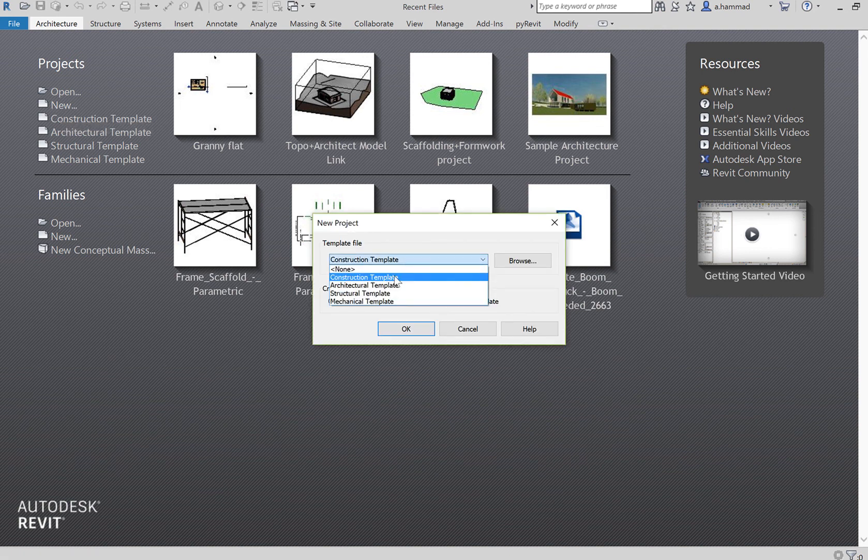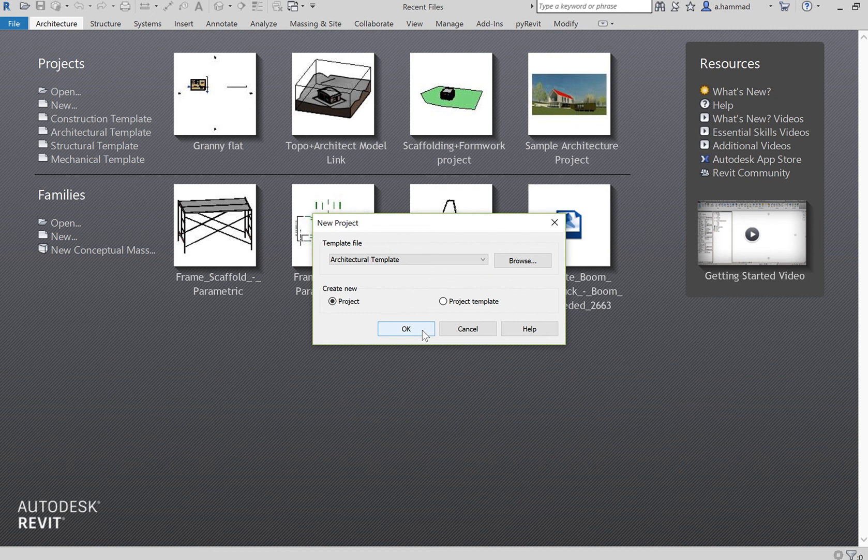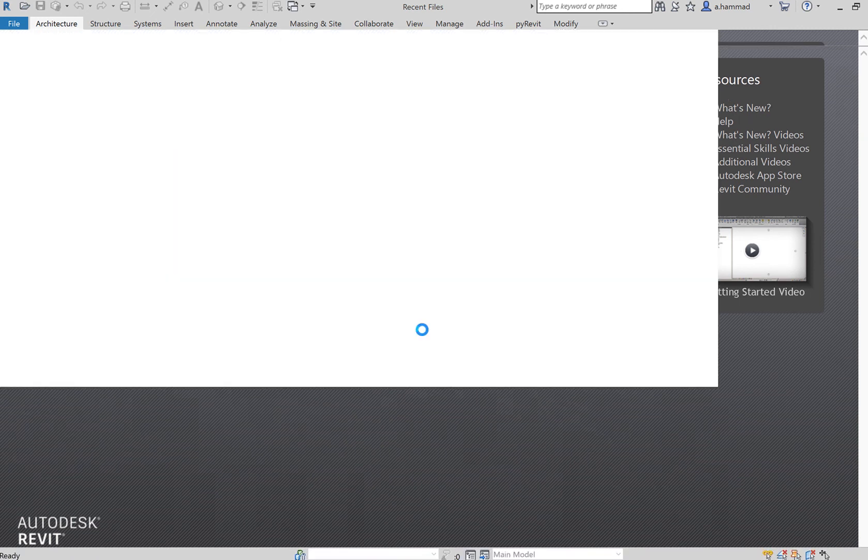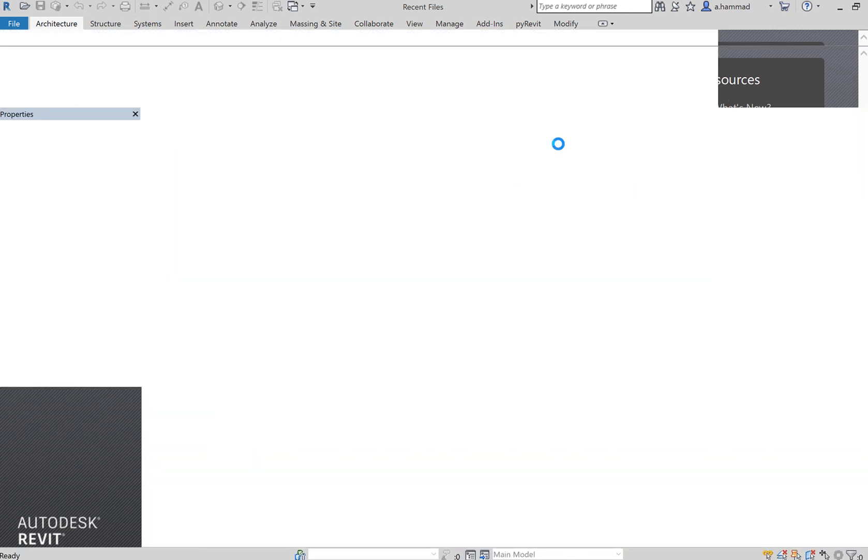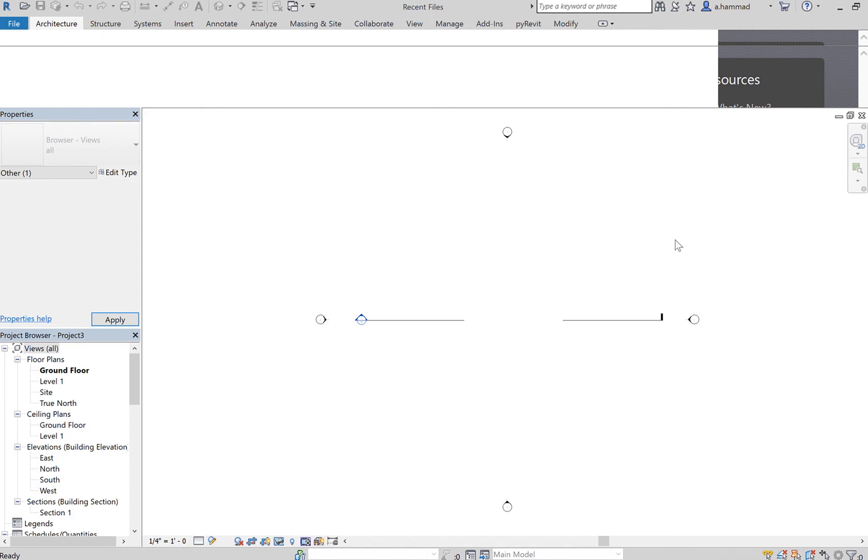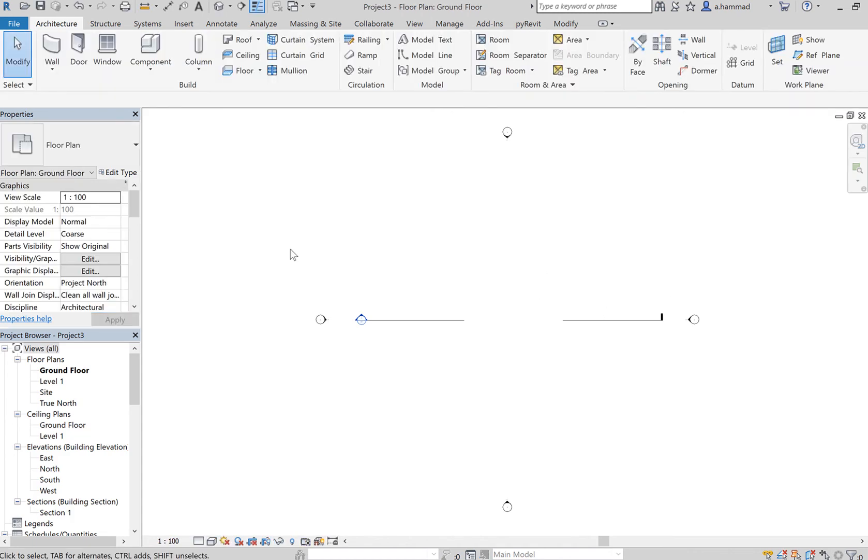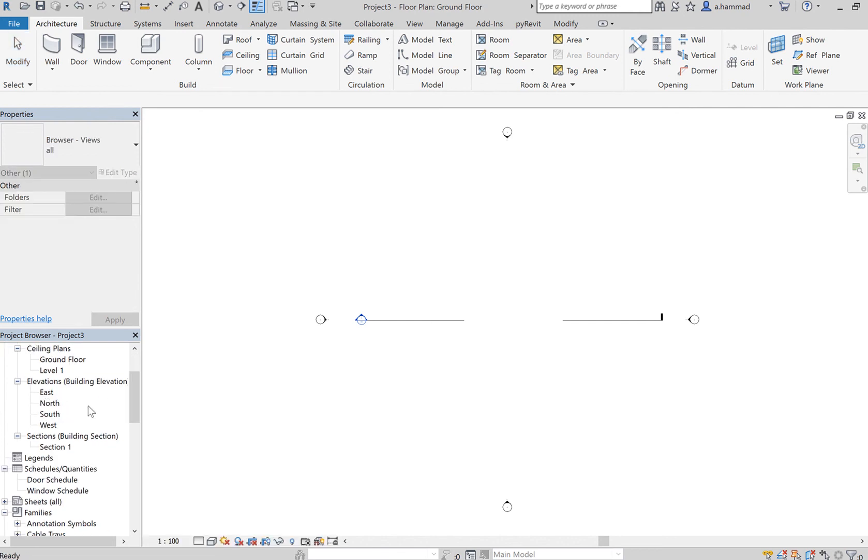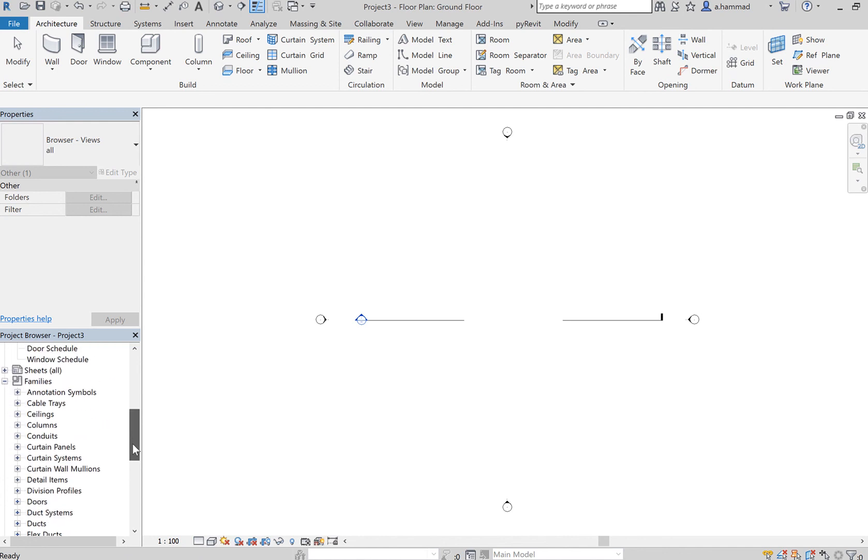It takes some time to load up, but once this has loaded, what you will see is that on your left side you've got your floor plans - the ground floor, level one, site, and true north. You've got your ceiling plans and you also got your elevations and your 3D view.